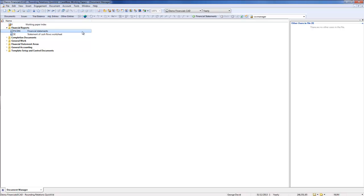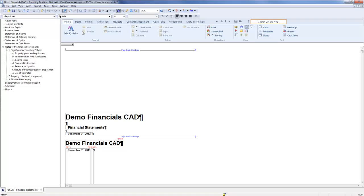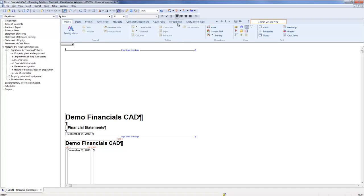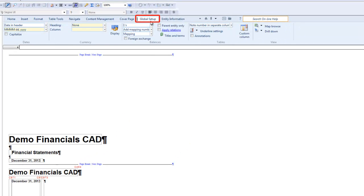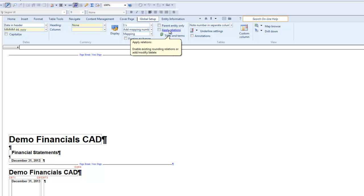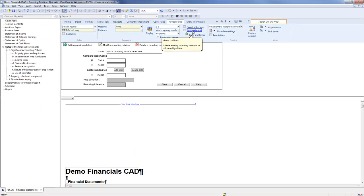To begin, open the financial statements document. Then select the Global Setup ribbon. Click on the Apply Relations link. The rounding relation pane appears.